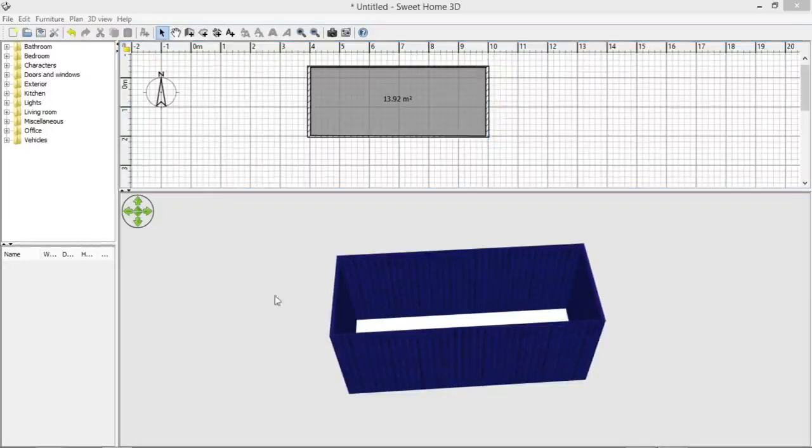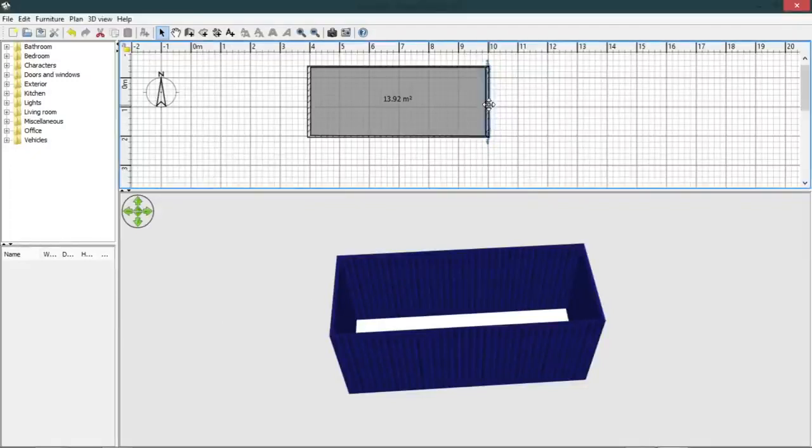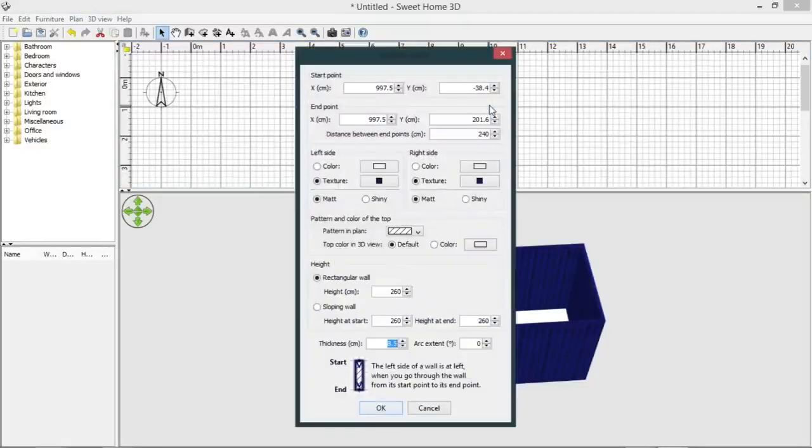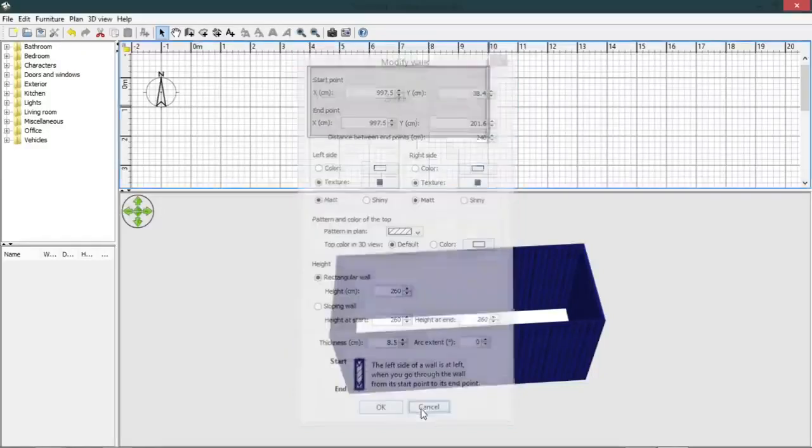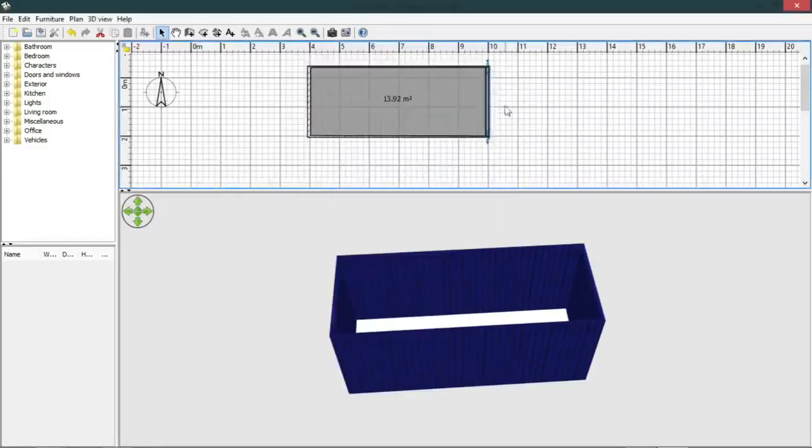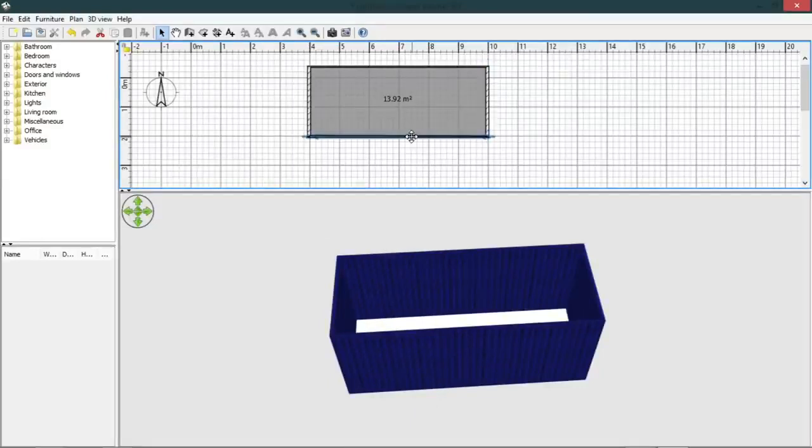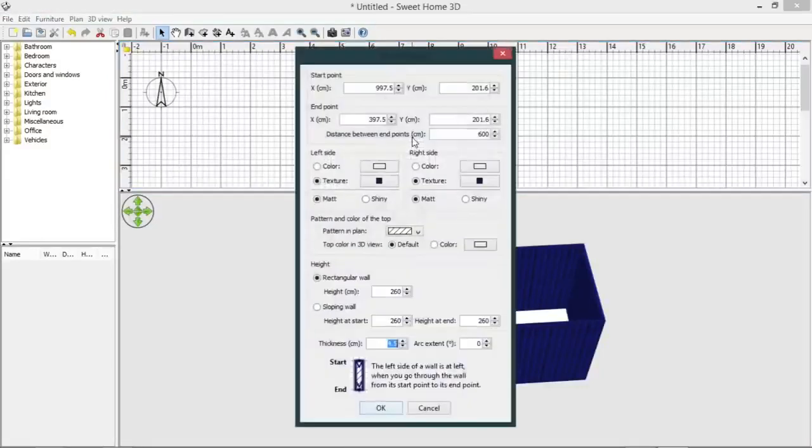At this stage we can actually just check. If we click on our end wall, we can see that the measurement in here, the distance between the two end points, is 240, so it's reasonably close.